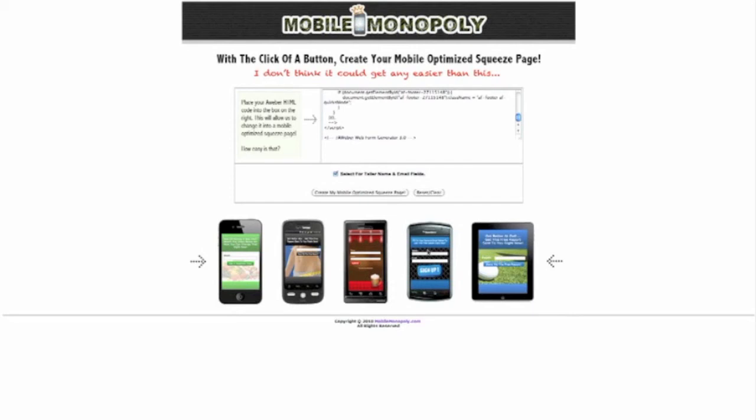So as you can see, example down here, these are examples of squeeze pages that my software has created for myself. And you can see how they're a bit bigger, these email fields. So that's because I checked this off. If you want to have a smaller email field, then you don't need to check this off. But I get the best conversions when I check that off. All right. Then what we do is create my mobile optimized squeeze page.